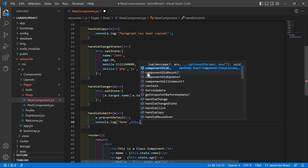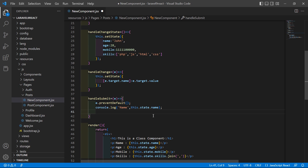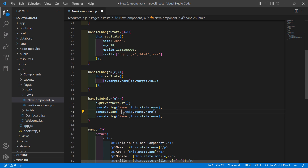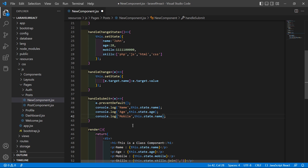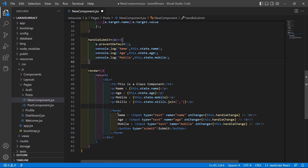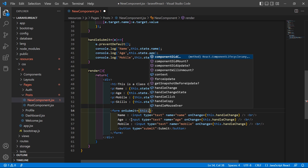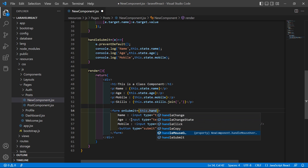Access the state property: this.state.name. For the age, console.log 'Age' and this.state.age. For mobile, console.log 'Mobile' and this.state.mobile. Now let's bind handleSubmit to the form's onSubmit event — inside the form tag add onSubmit and call this.handleSubmit. Save the file.